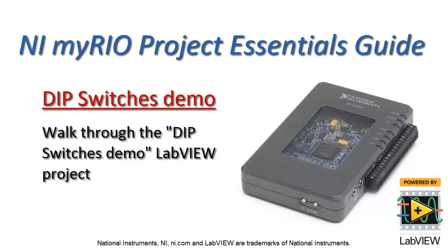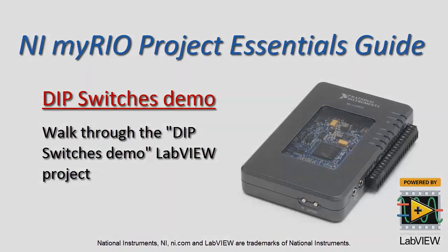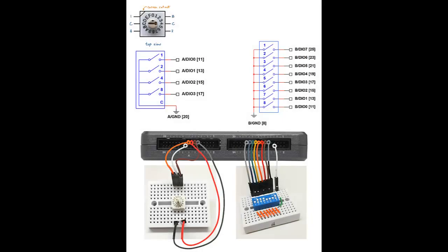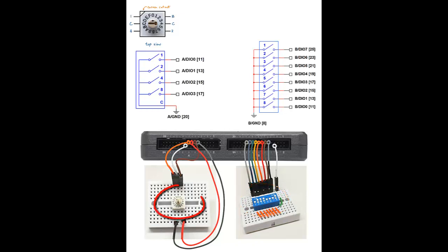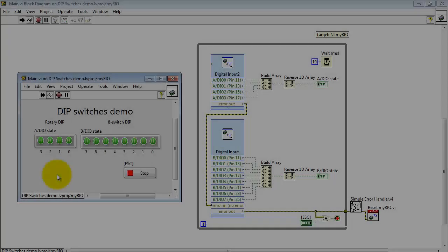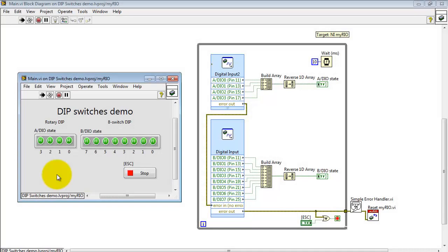Let's take a look at the dip switches demo LabVIEW project. I have my standard eight-way dip switch attached to the B connector and the 16-position rotary dip switch attached to the A connector.